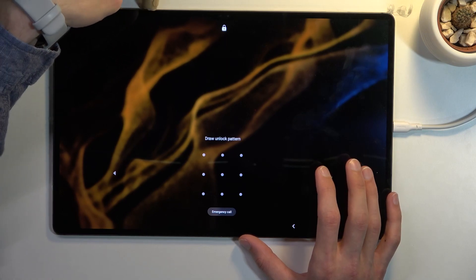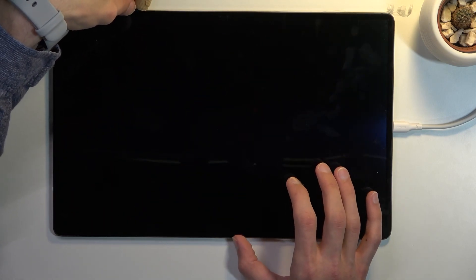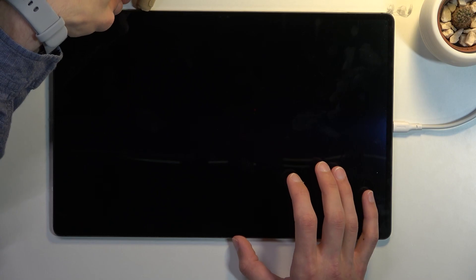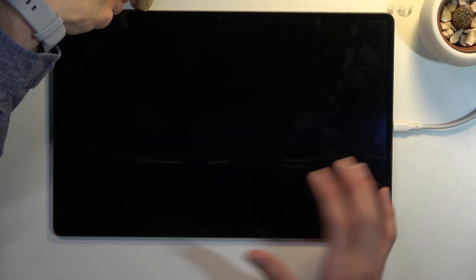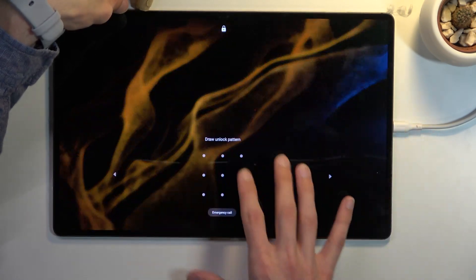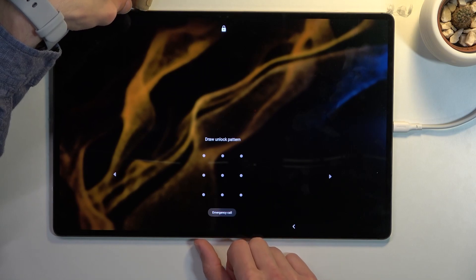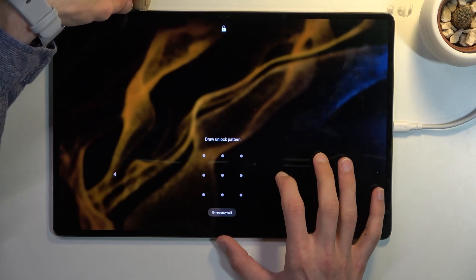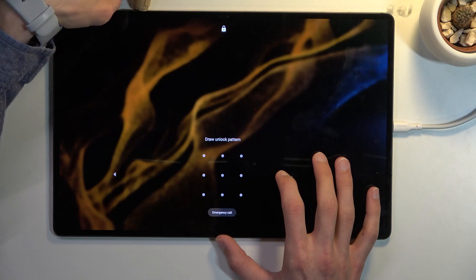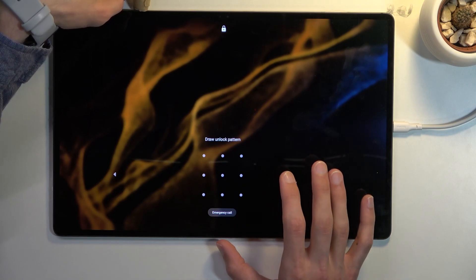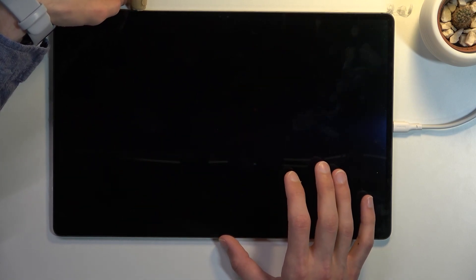You want to hold power key and volume down at the same time. This will forcibly turn off the device without you needing to actually put in the pattern, pin, or password to power it off. You just completely bypass this. Once the screen turns off, meaning the tablet also turns off...